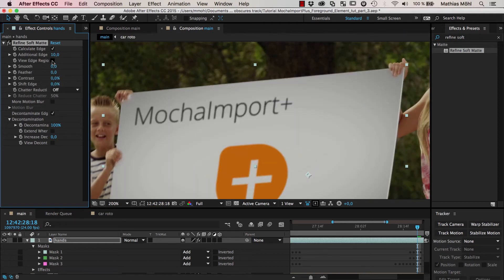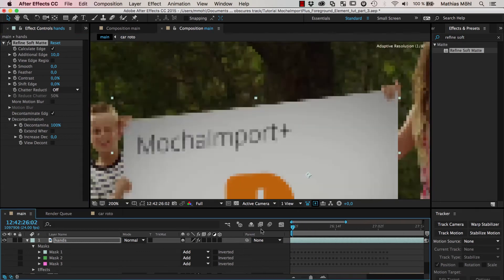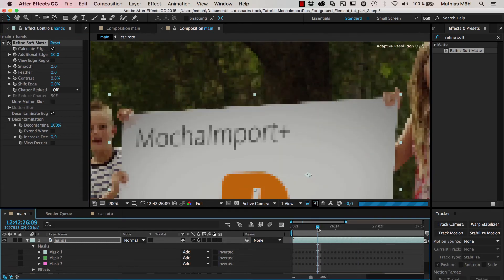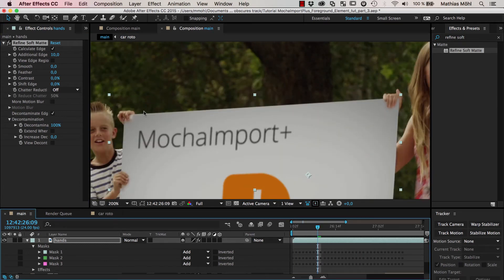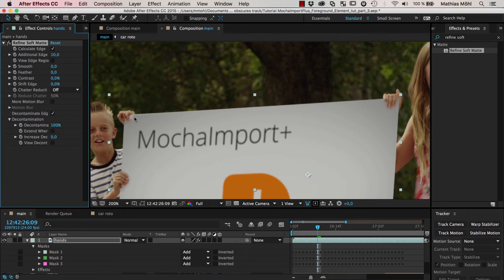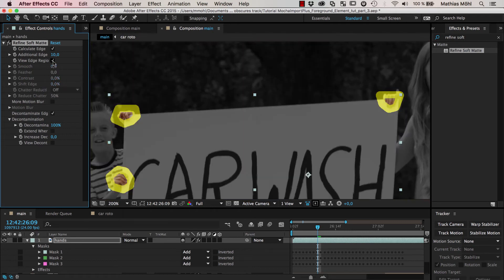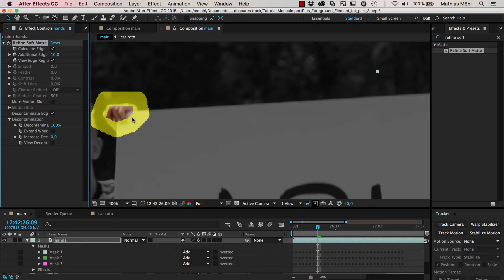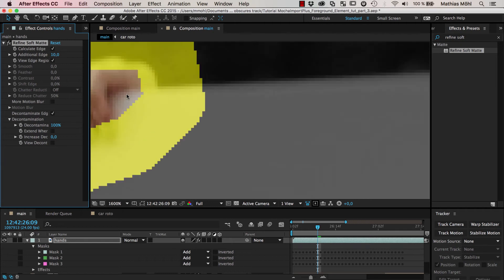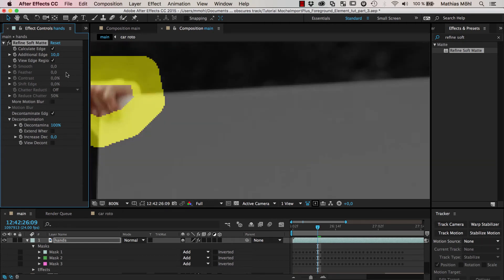Now you can play with these parameters here smoothness, feather and so on. But usually already in the standard settings it looks pretty good. Now you can see the only subtle problem that we might have is here this region where it does not really find the corner. And this is probably, if we preview the edge region again, because this part is not in the region that is considered.